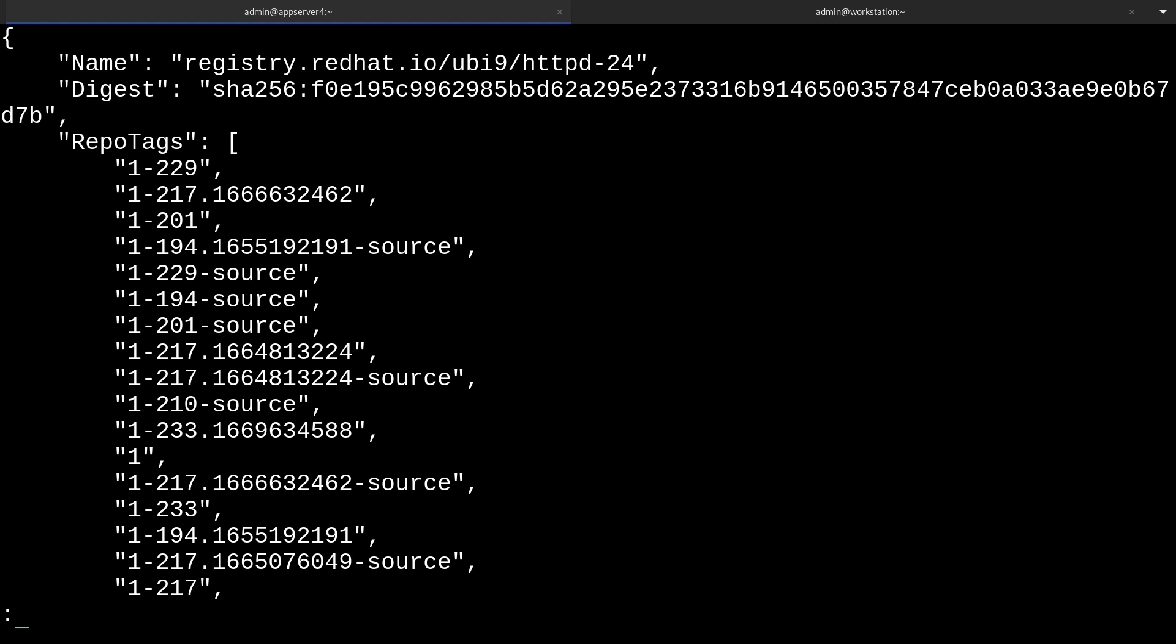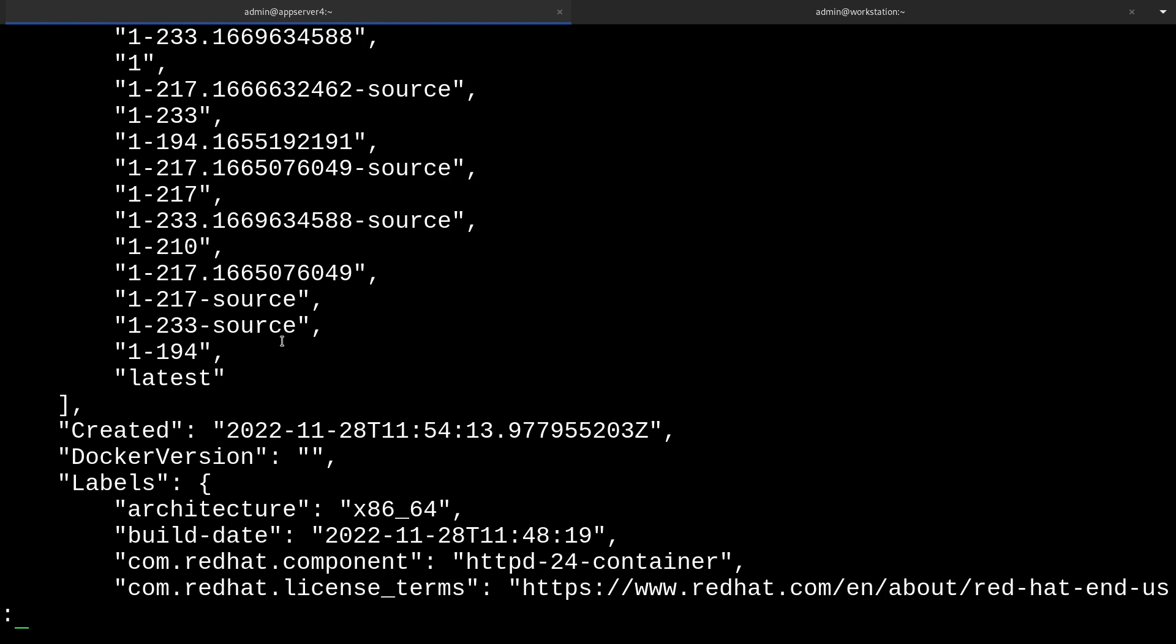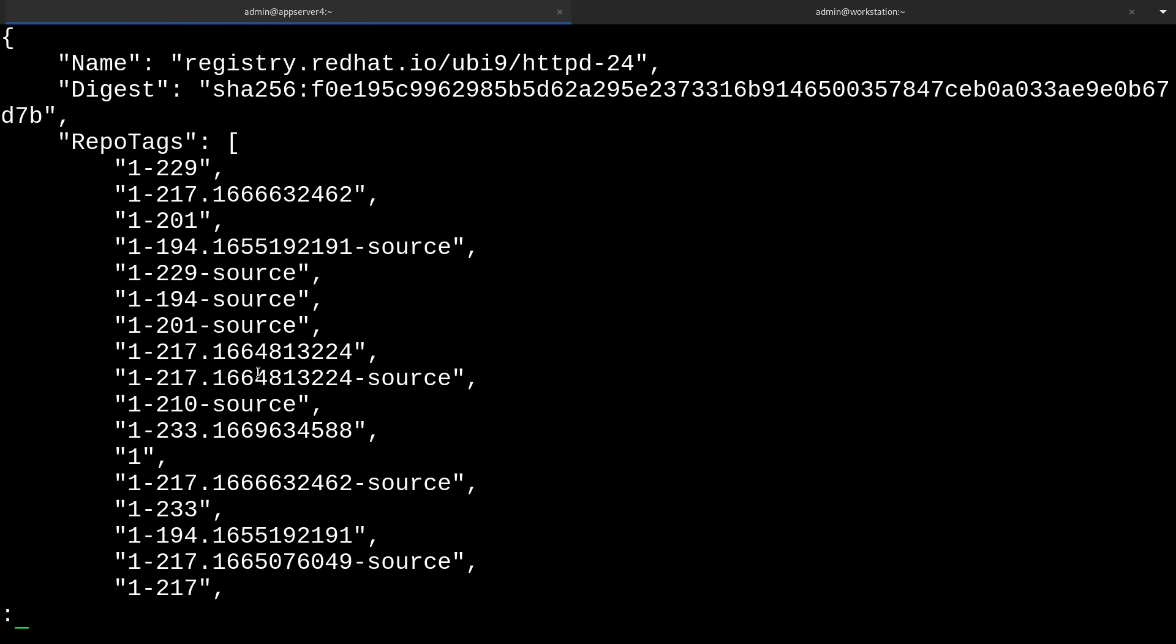Here's a good bunch of information about this image from the registry. Some things I want to point out here are the repo tags, the exposed ports, and the environment variables. First are the repo tags. These show us all of the different types of releases or tags that the image is available in. By default, if we were to pull this image, we would be grabbing the latest tag here at the bottom. But sometimes we don't want the latest and greatest, and that's why we can pull a specific release instead. For example, like 1-201. When we pull this image later, we'll go ahead and grab a specific tag of it just to demo that.